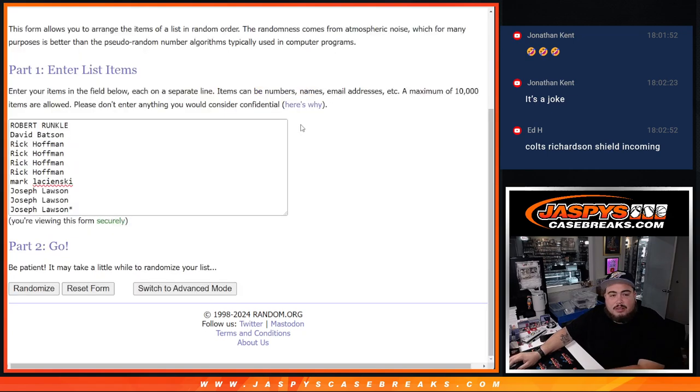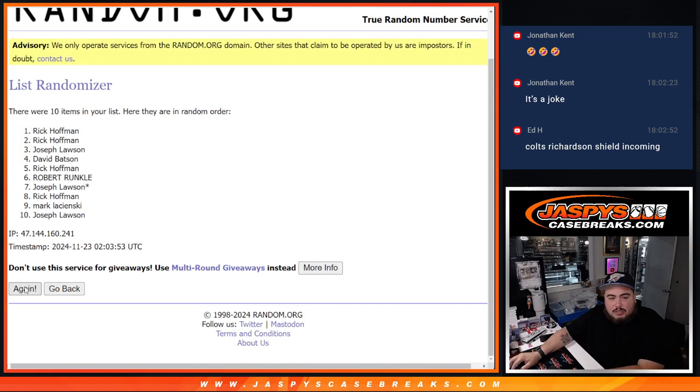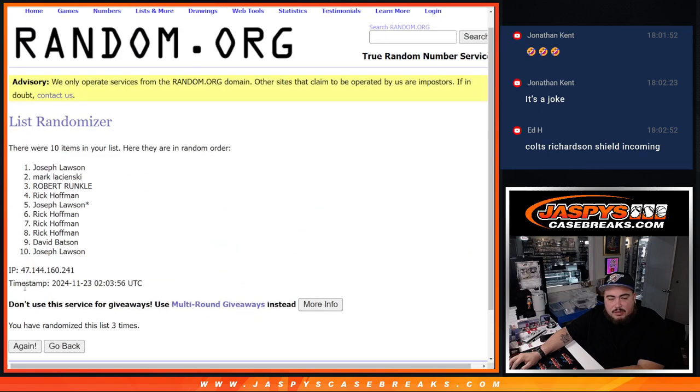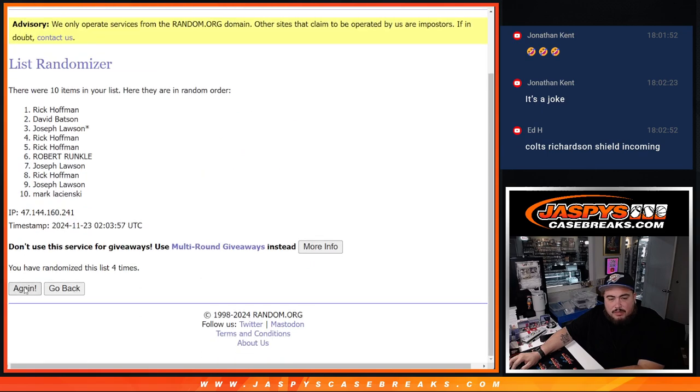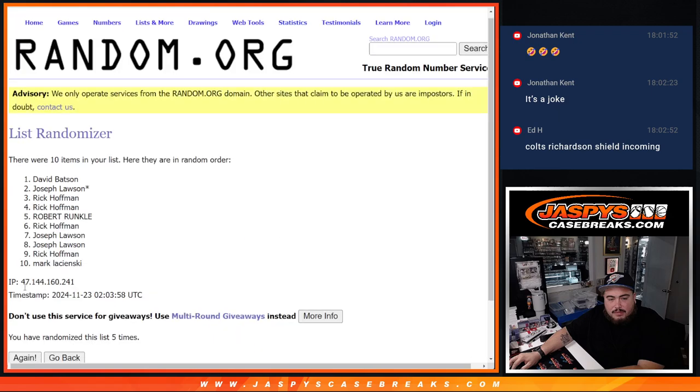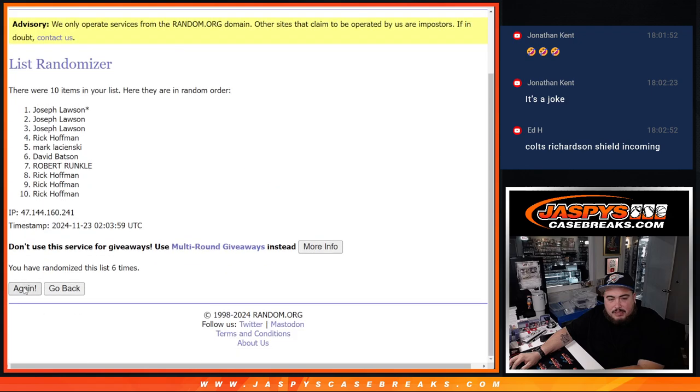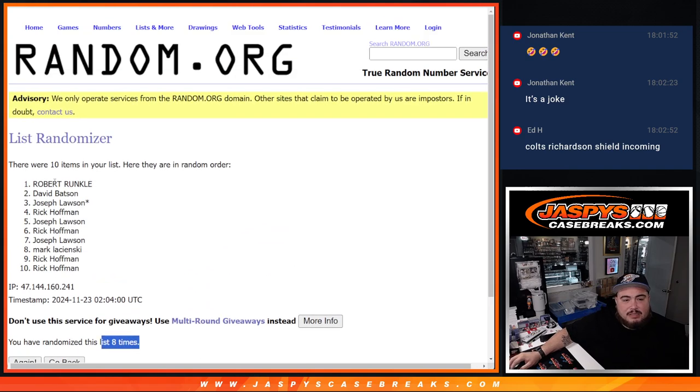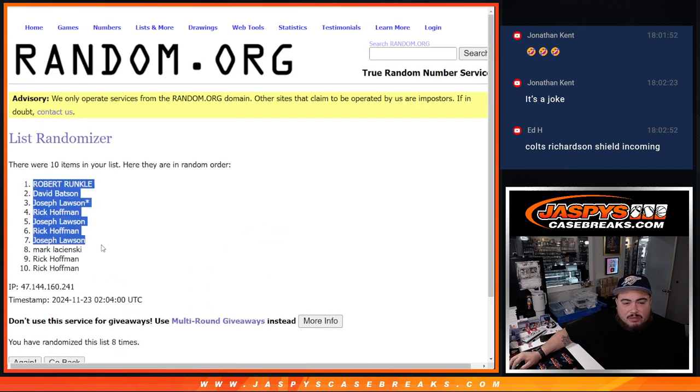4 and 4, 8 the hard way. We got 1, 2, 3, 4, 5, 6, 7, and 8. Bronco down to Rick.